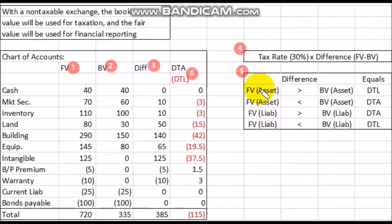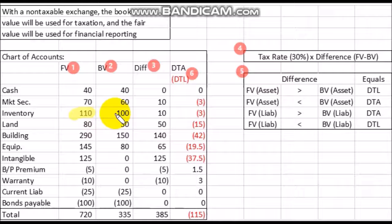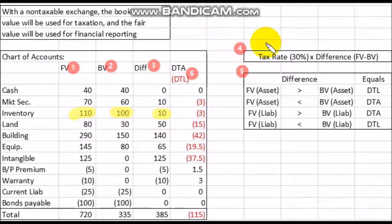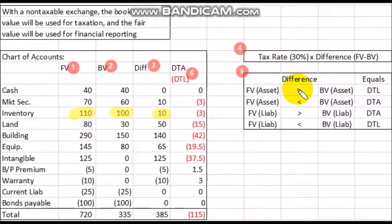Using this reference chart: if the fair value of an asset is greater than its book value, you're going to have a deferred tax liability. For example, looking at inventory: the fair value is $110,000 and the book value is $100,000, giving a difference of $10,000. We take that $10,000 times the 30% tax rate to get $3,000. Since inventory is an asset and the fair value is greater than the book value, that $3,000 is a deferred tax liability.